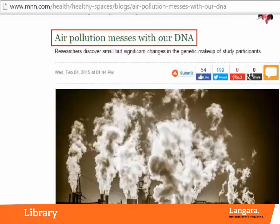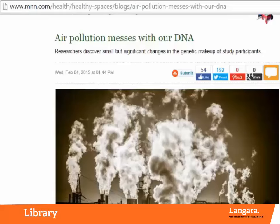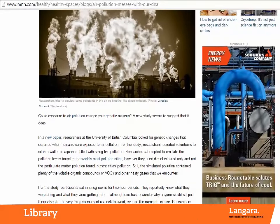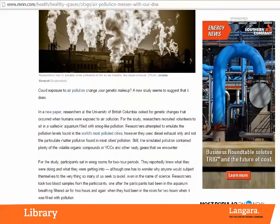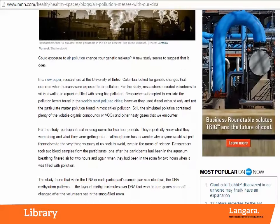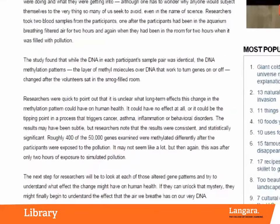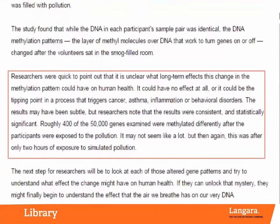A more objective article might simply discuss the impacts or effects of pollutants. Does the author present all sides of an argument? In this case, the author acknowledges weaknesses in the source they are using, but also suggests that the researcher's subtle results could have scary consequences over a long period of time.